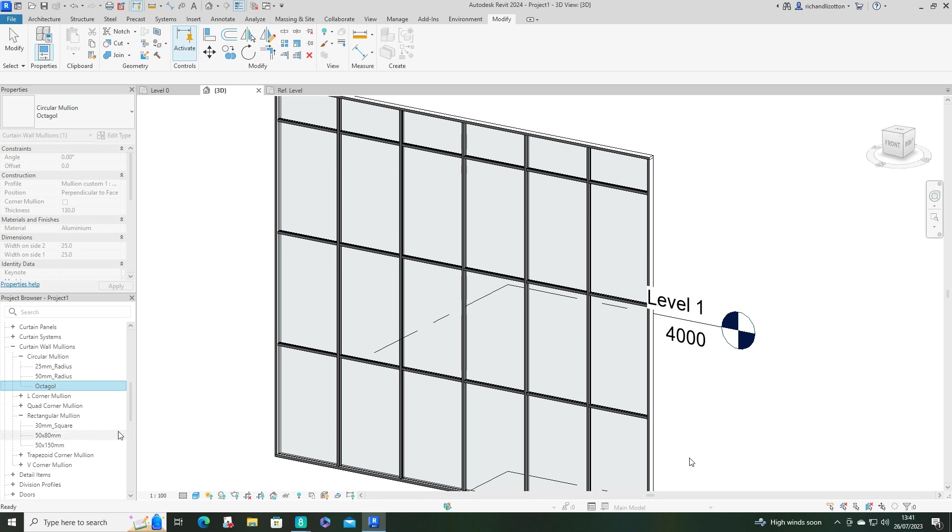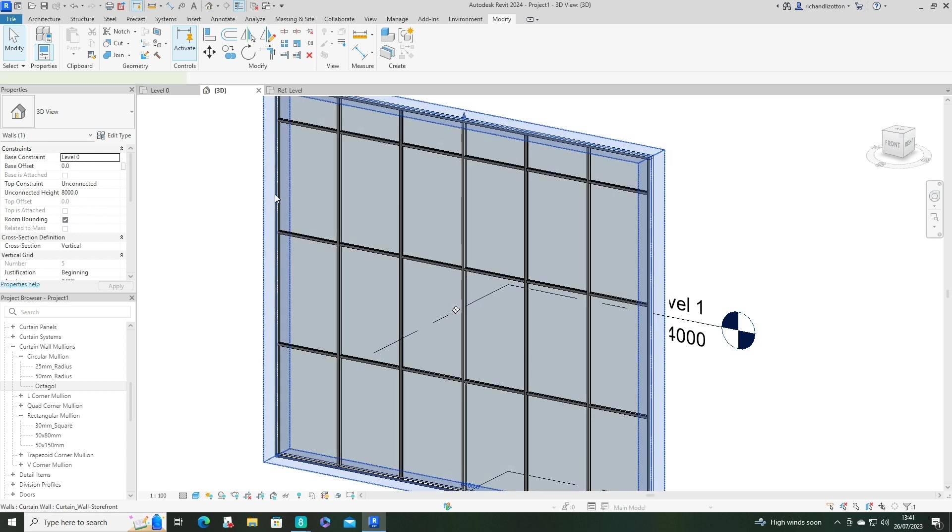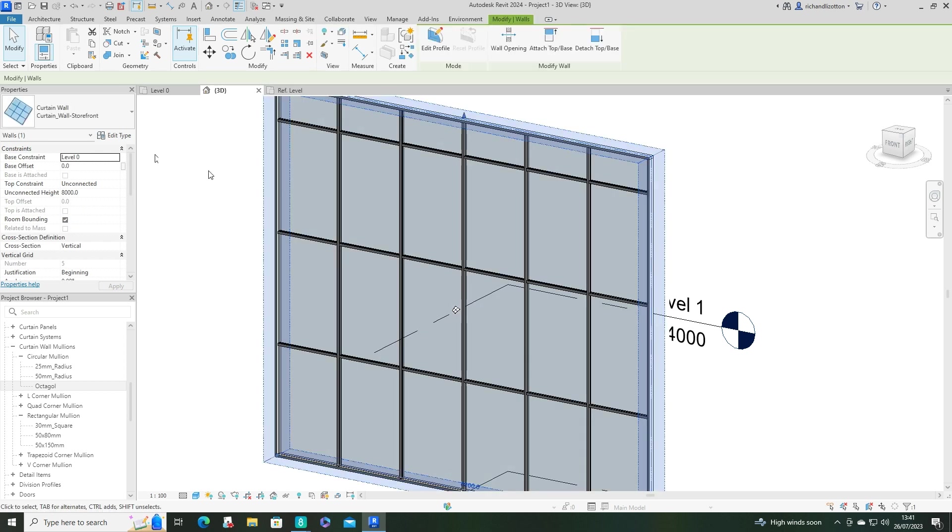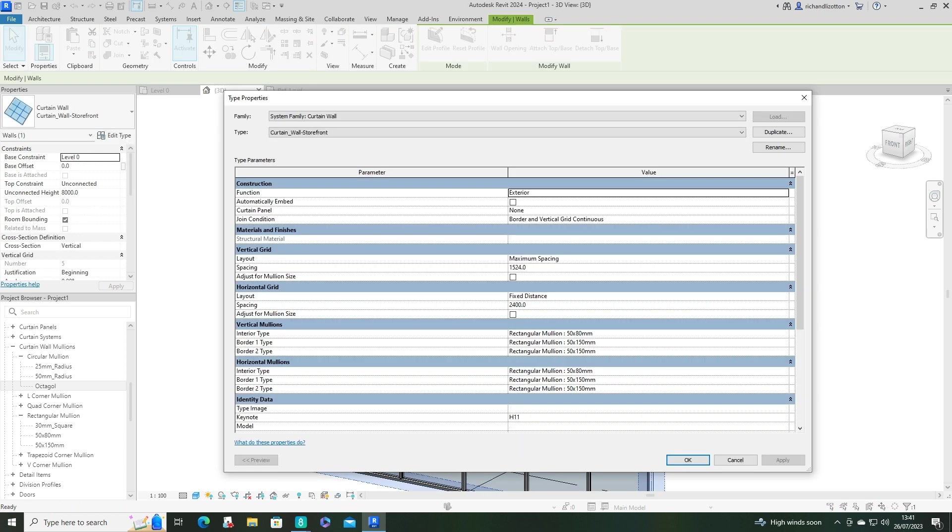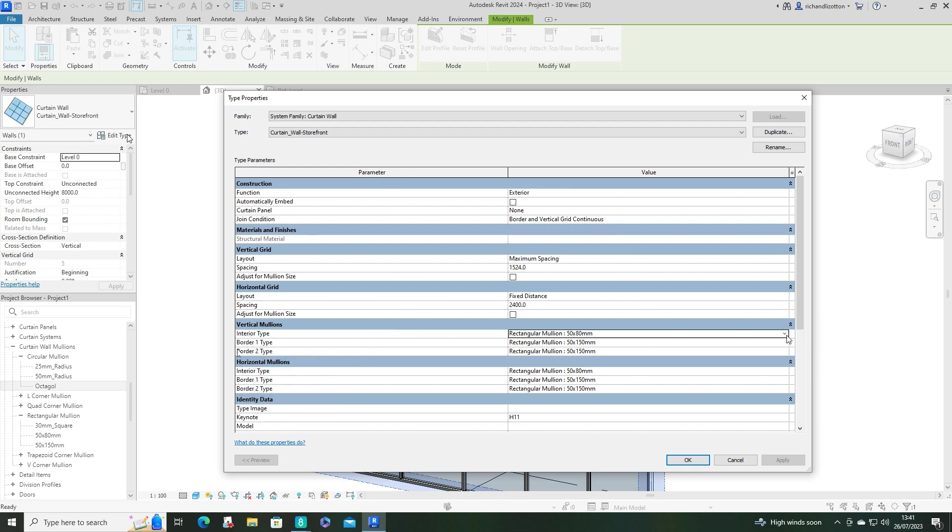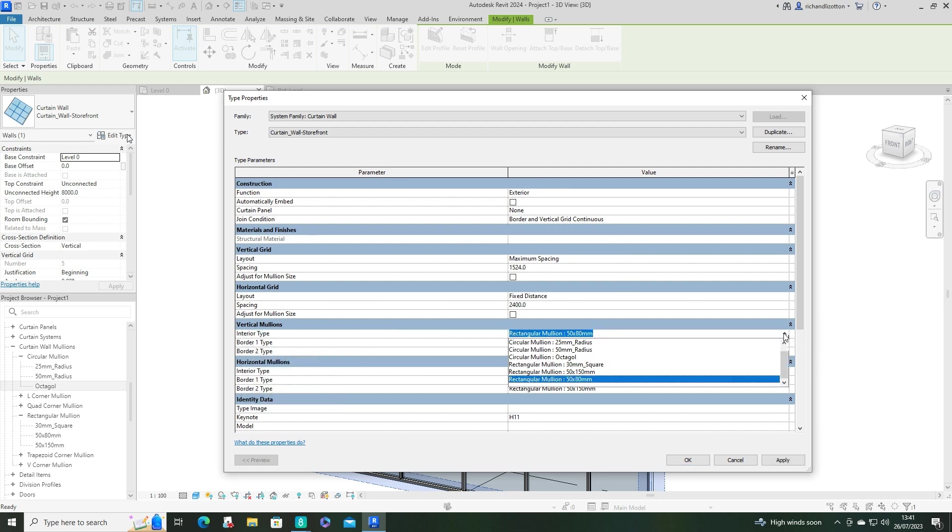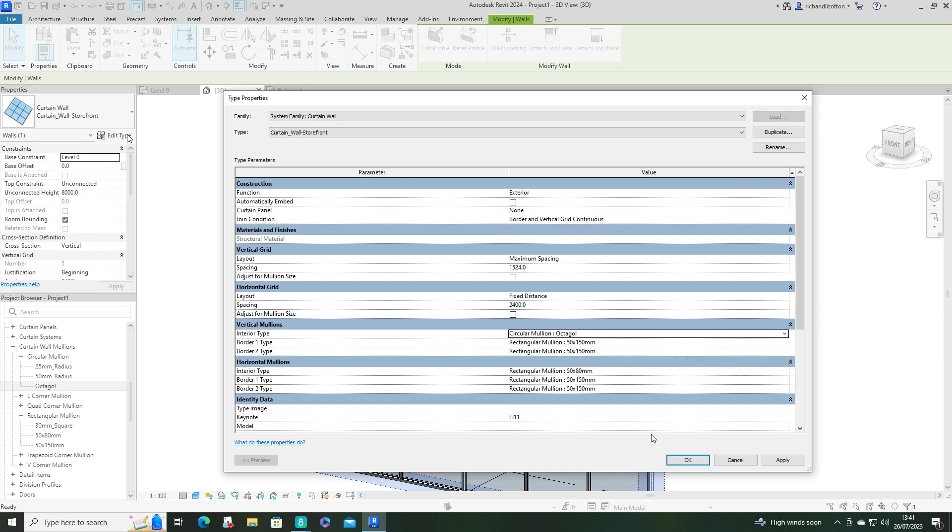Then we want to actually change the edit type here. So the vertical mullions, I'm going to change the internal verticals to the octagonal.